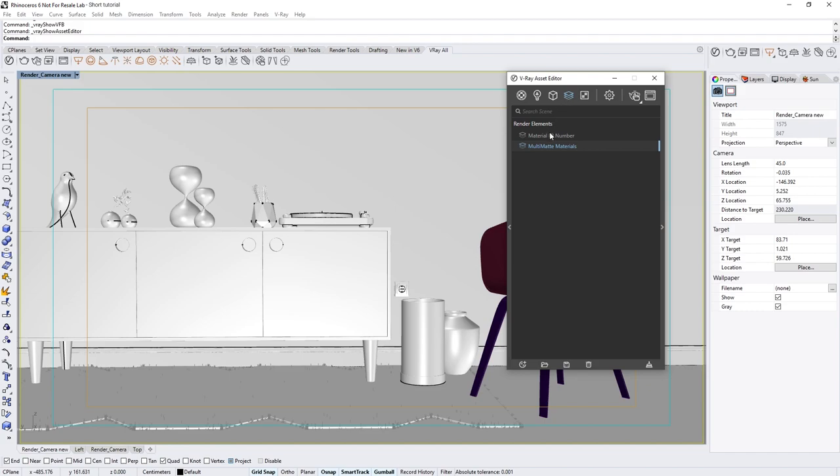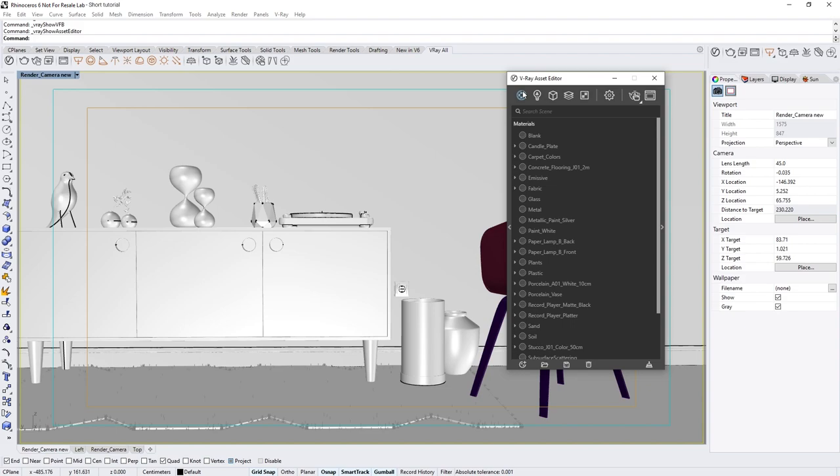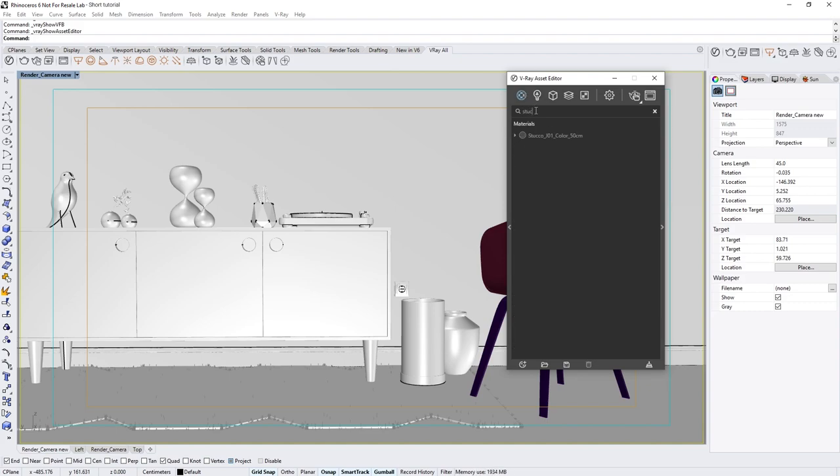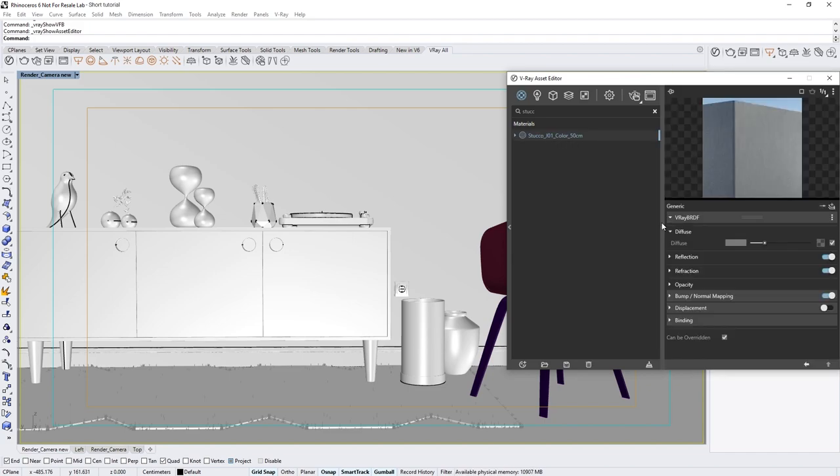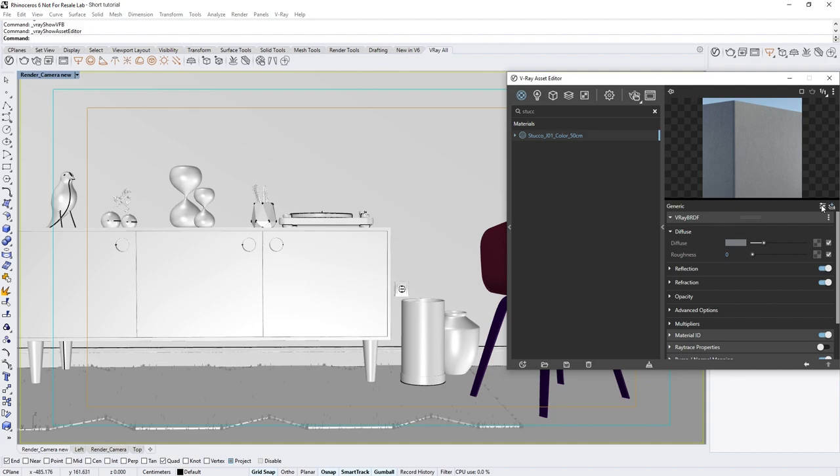To demonstrate how these work, let's go to the Materials tab and assign some Material ID numbers to a few of our shaders. I'll start by searching for the Stucco material that is applied to the wall in our scene. Select it, and in the right-hand flyout panel, let's switch the Material setting from Basic to Advanced mode.